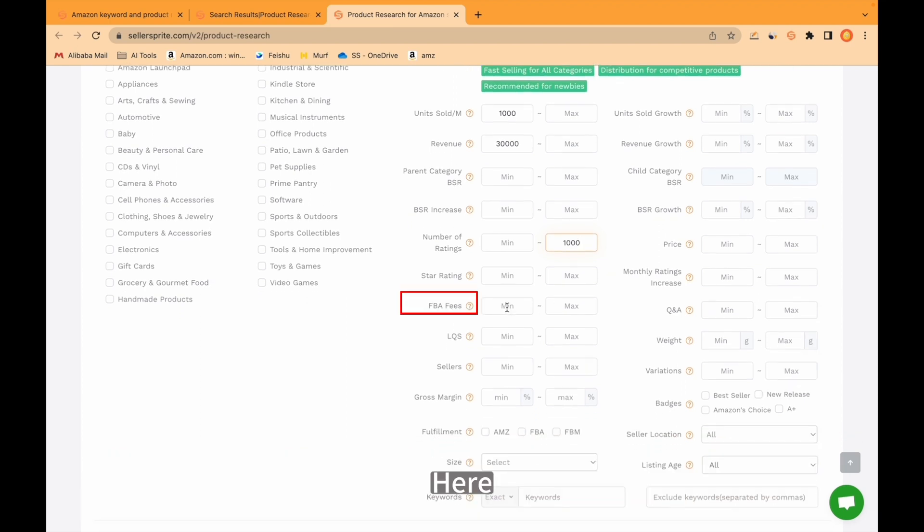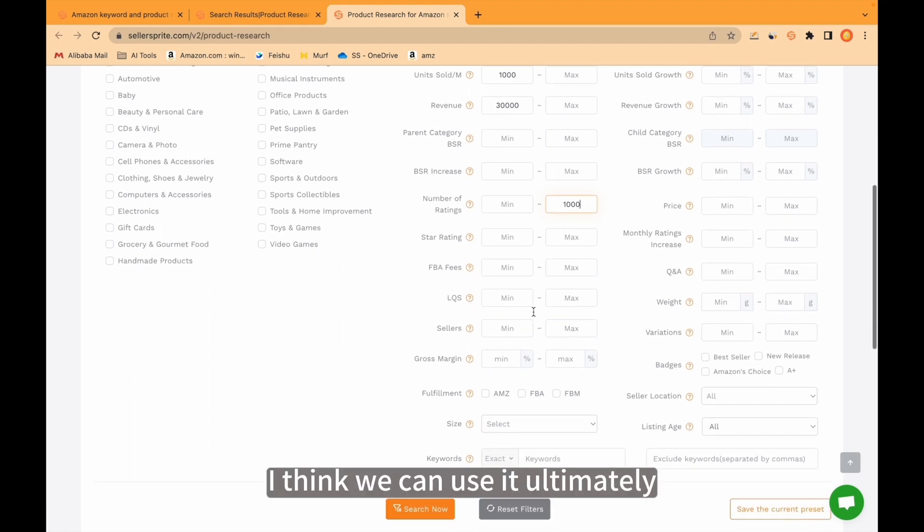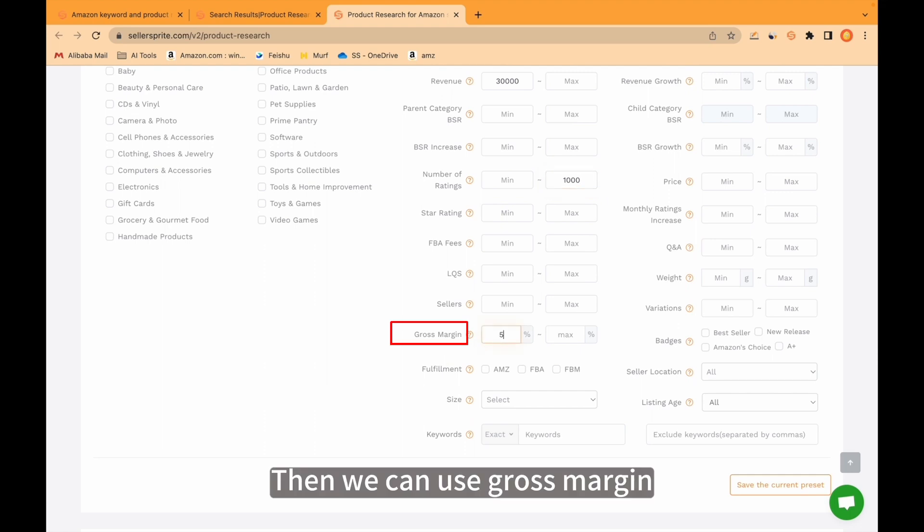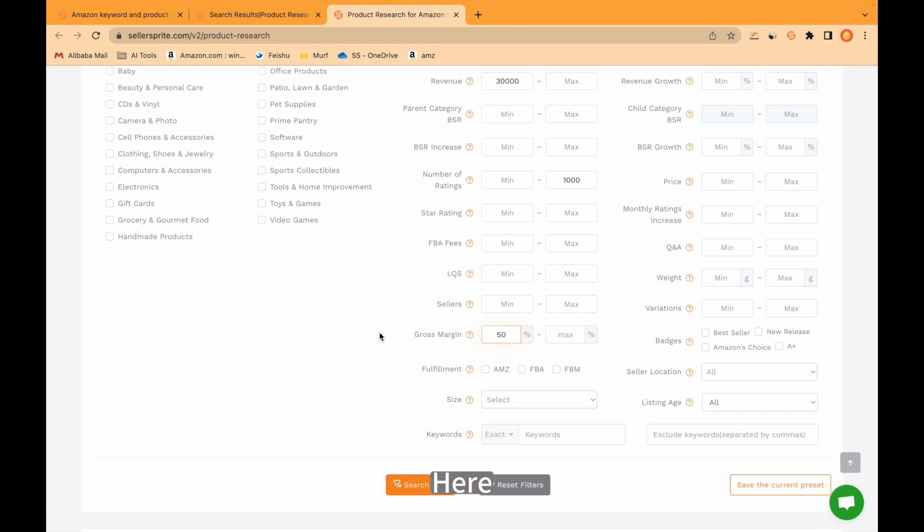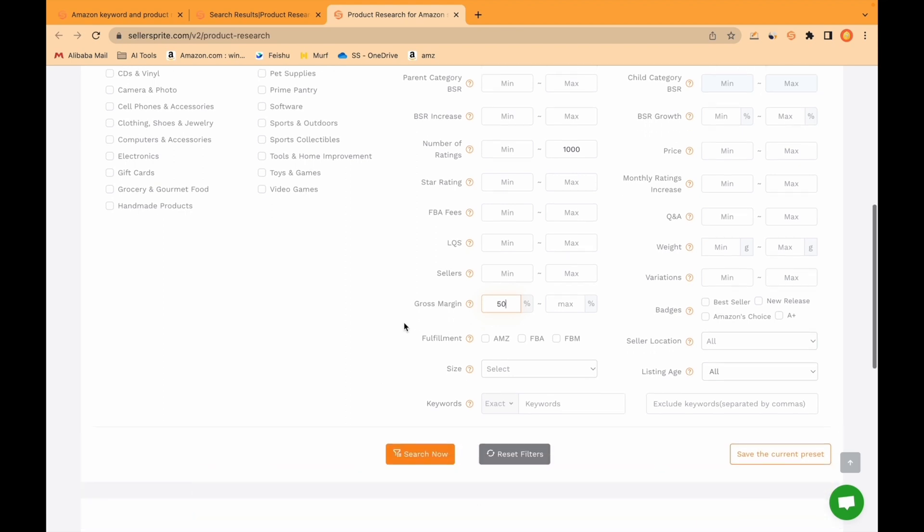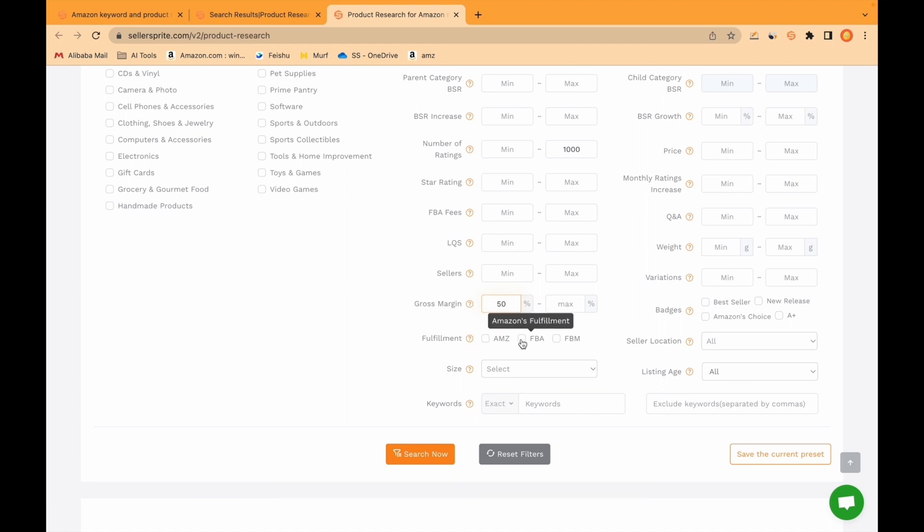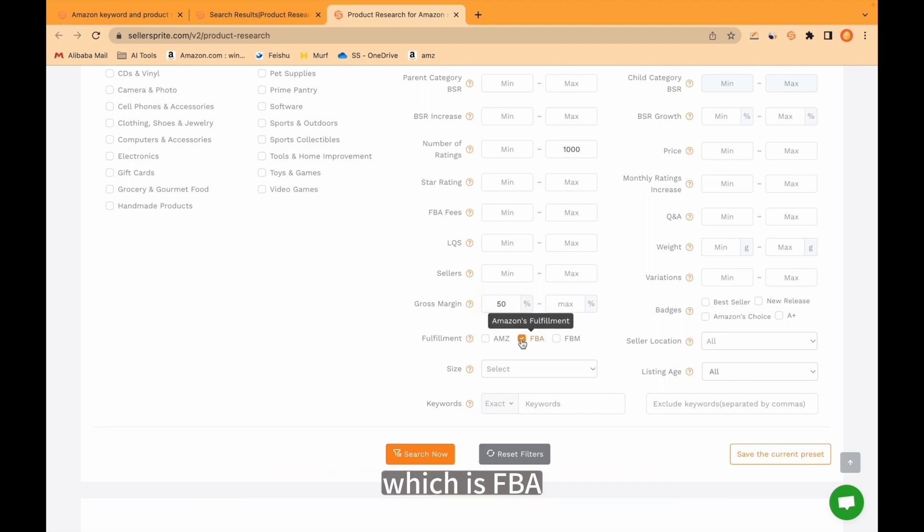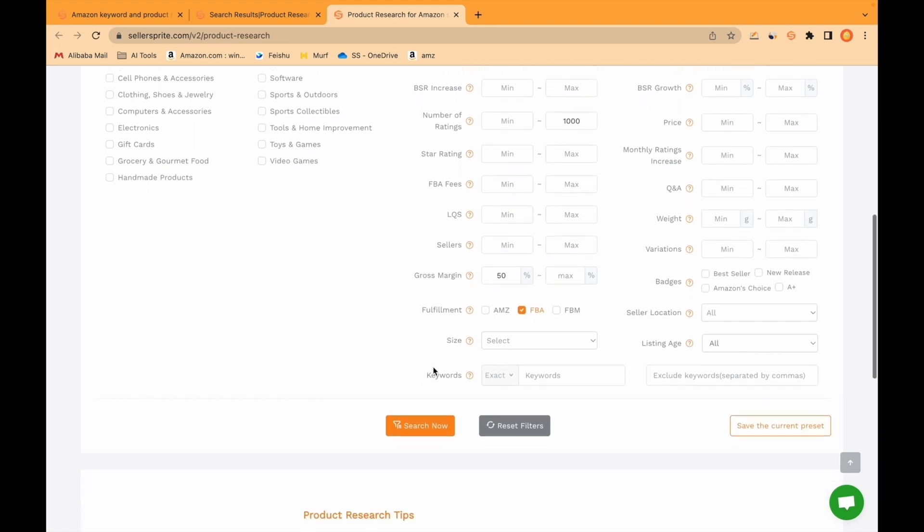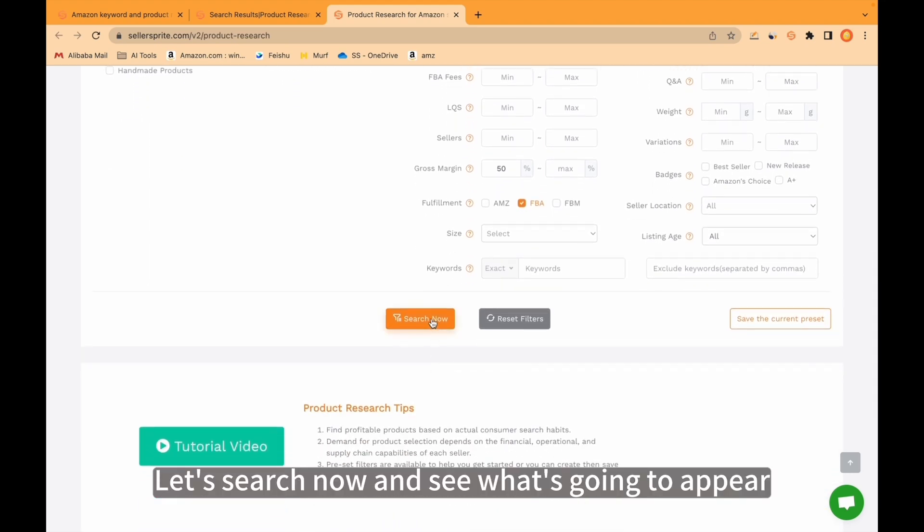Here we can put FBA fees. I think we can use it later, but not now. Then we can use gross margin. I would like to put here 50% gross margin. Here, sourcing and shipping costs are excluded, so we need to pay attention. I would like to check the product which is FBA. Let's search now and see what's going to appear.